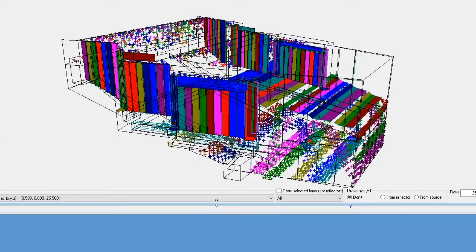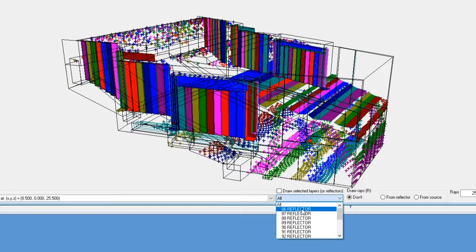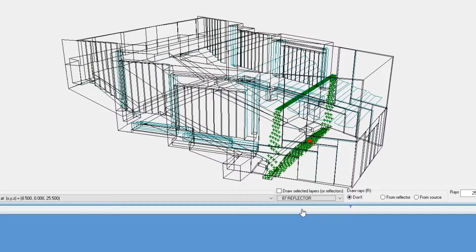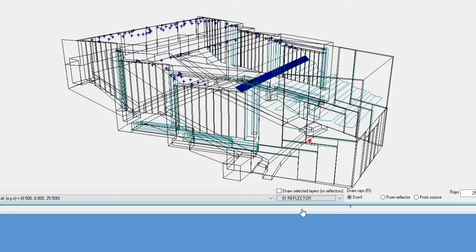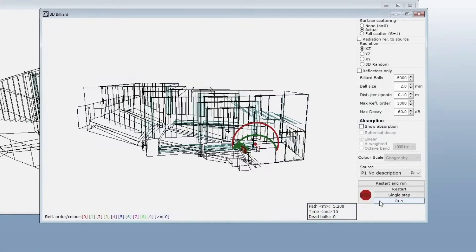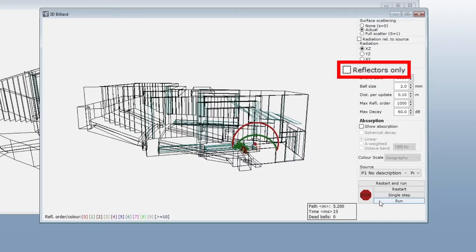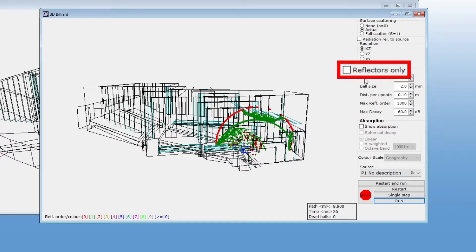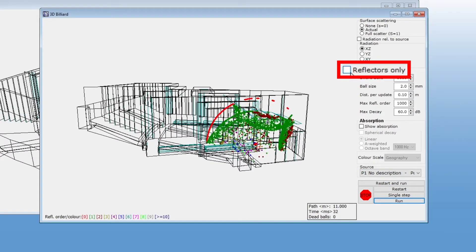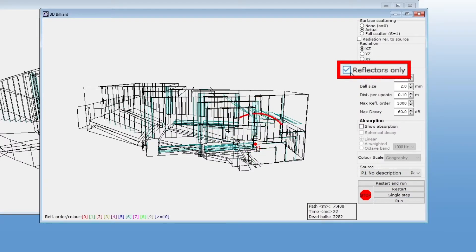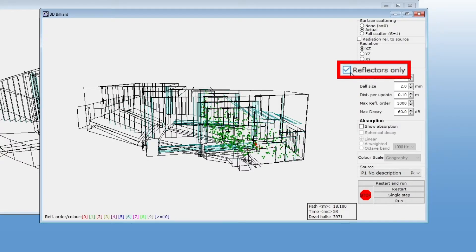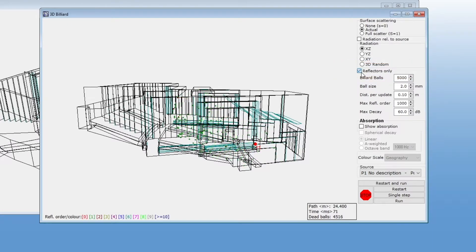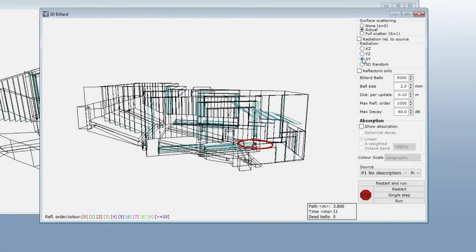In Odeon Auditorium and combined, you can define certain surfaces as reflectors. If you have done this, then you can visualize only the billiards that will bounce off reflectors. This is an alternate way of viewing reflector coverage. Remember that you can also toggle interior and exterior surfaces with the T shortcut. This could help you get a clearer view.